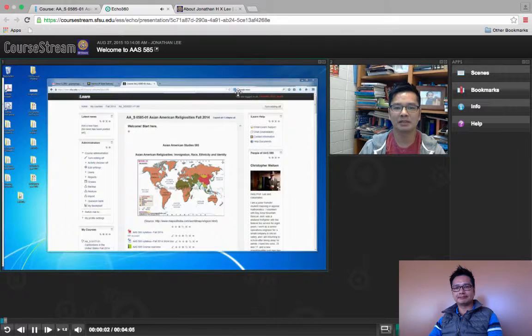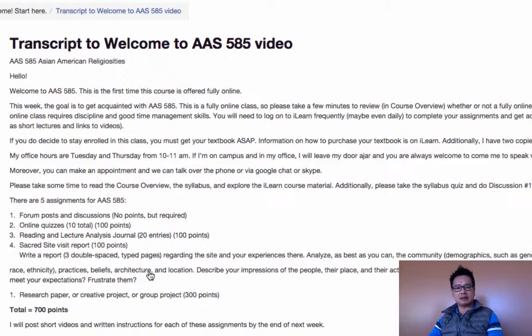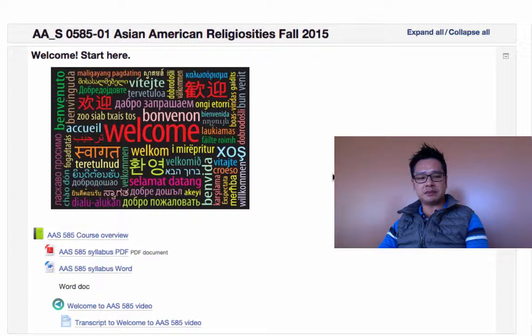Hello, and welcome to AAS 585, Asian American Religiosities. And what I have done also, because it helps with Universal Design for Learning, is that I provide the transcript of my video. I do this for all my videos — I provide the transcripts and post them underneath the video itself.